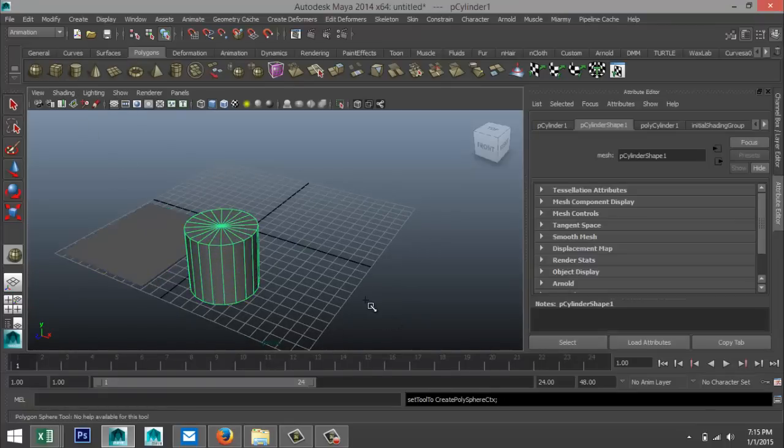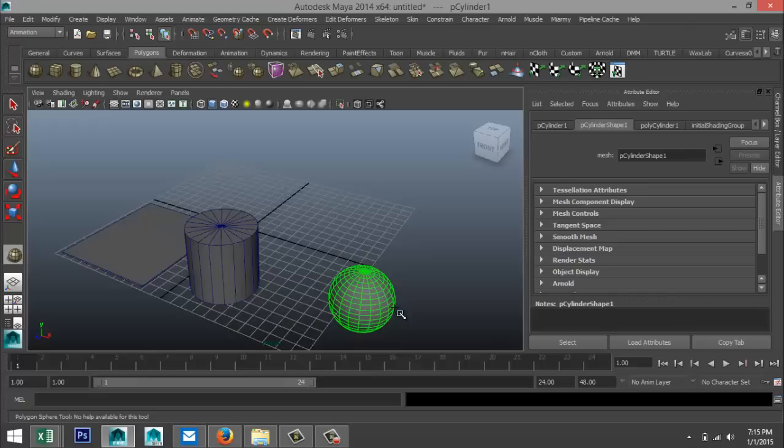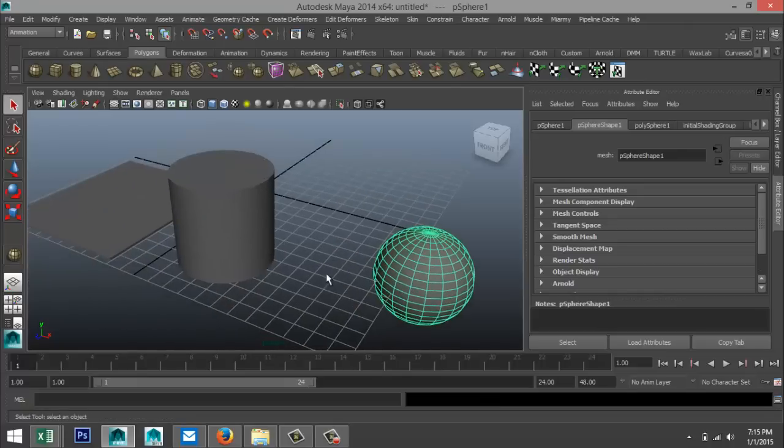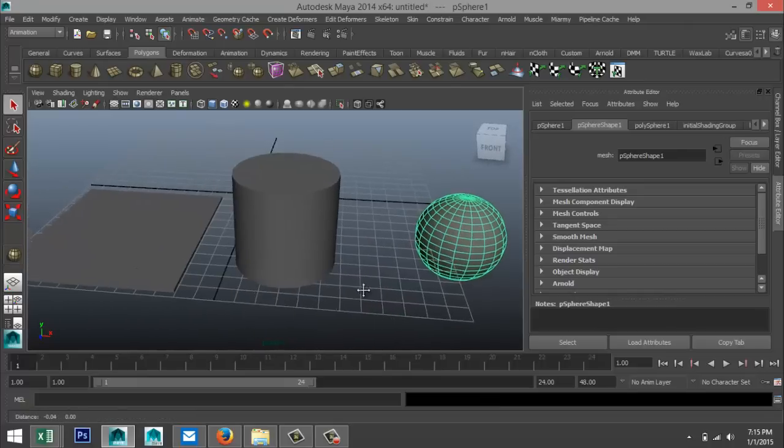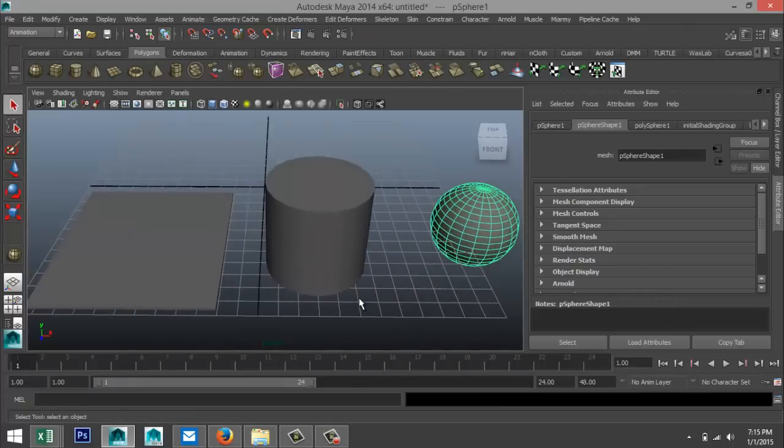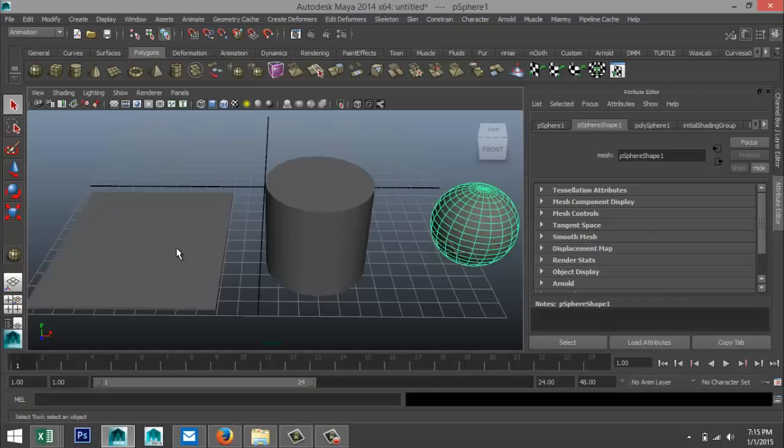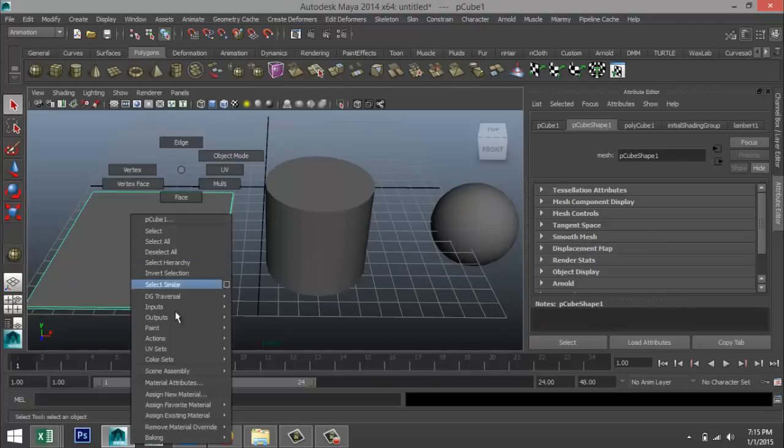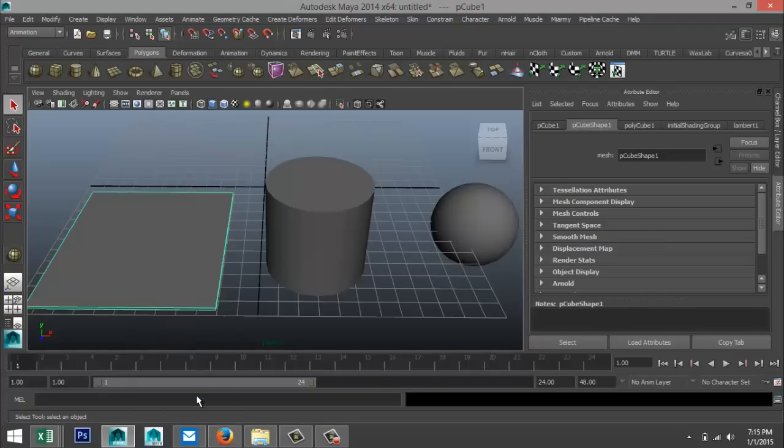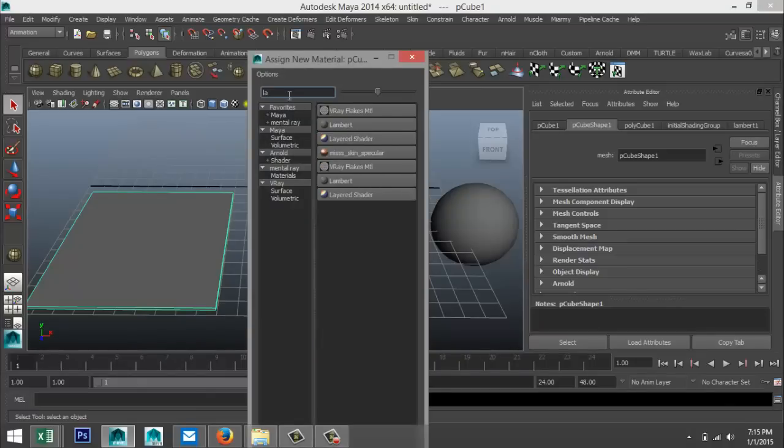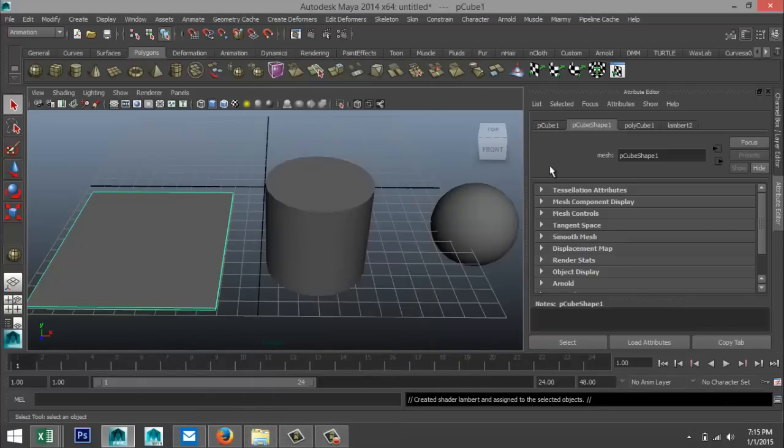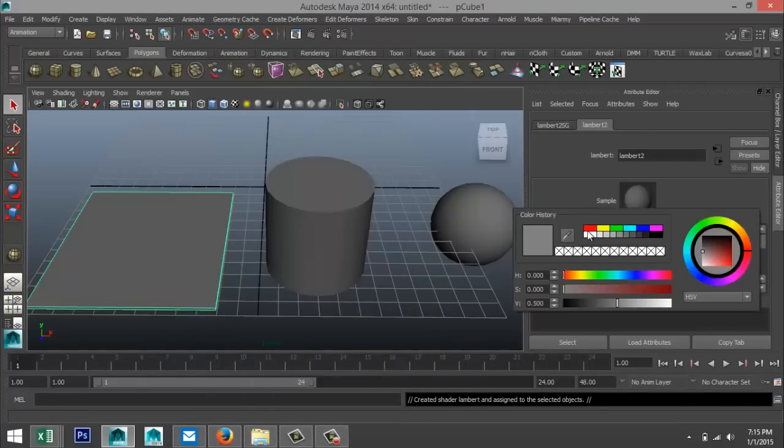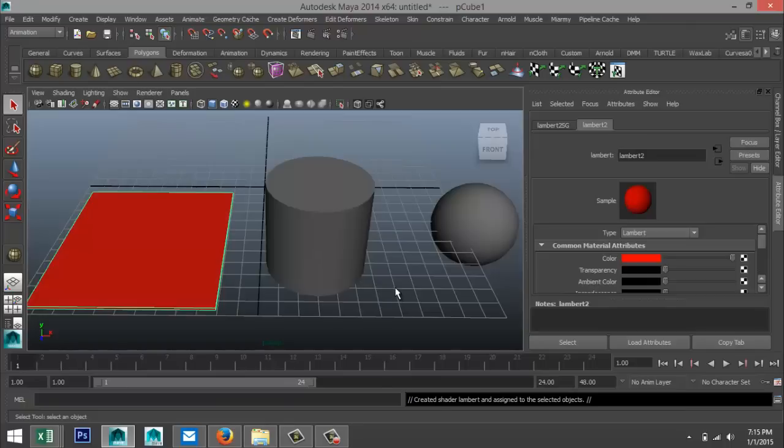Now let's say we want to apply some material to this. Obviously if you're in Maya you could just select your object, right click, assign new material. You can take let's say a Lambert and you can change the color. That's one way of applying materials, but that's not what we're talking about.